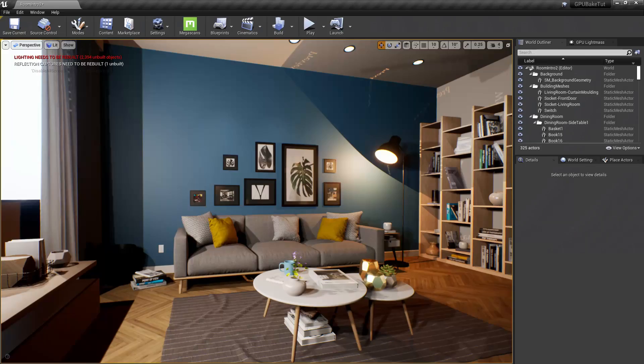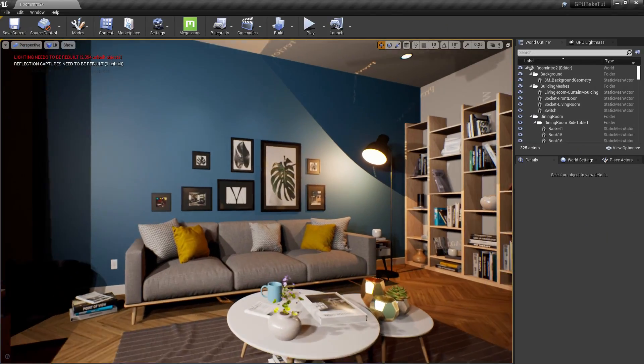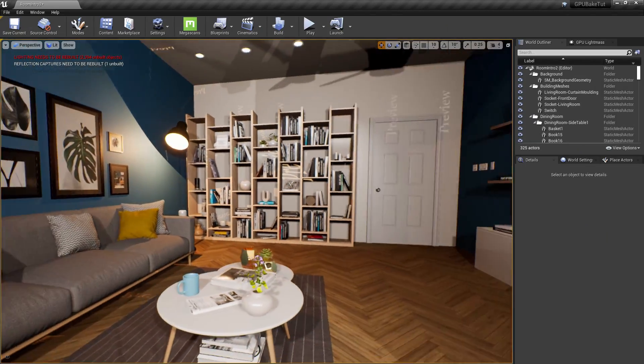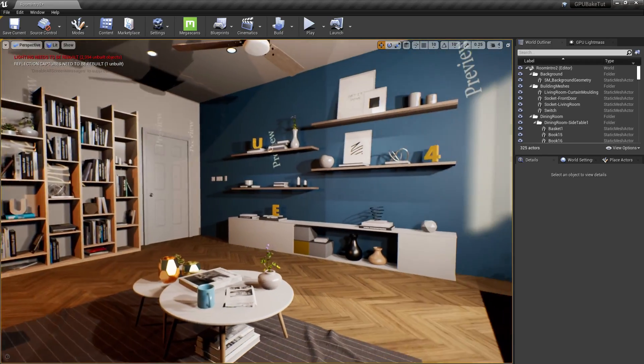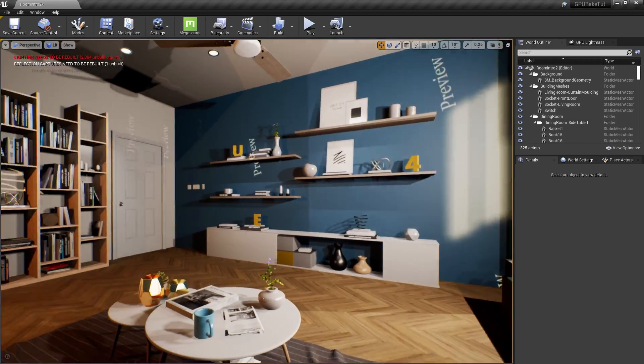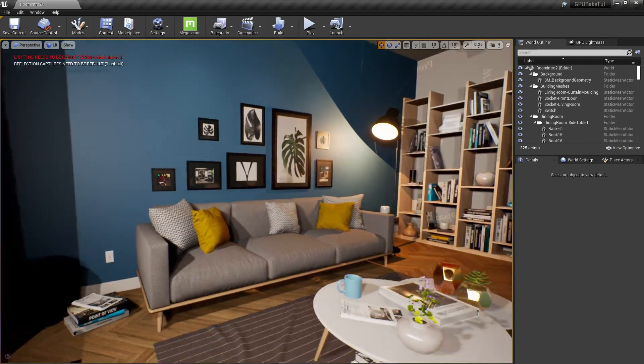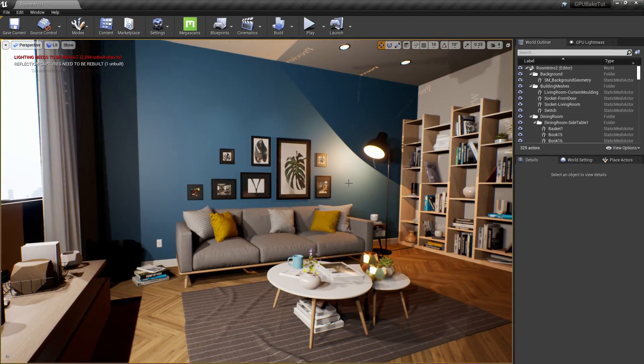If you use Unreal Engine, this has probably happened to you. You finally finish your environment, everything is looking nice, and you think it's time now to get some global illumination.